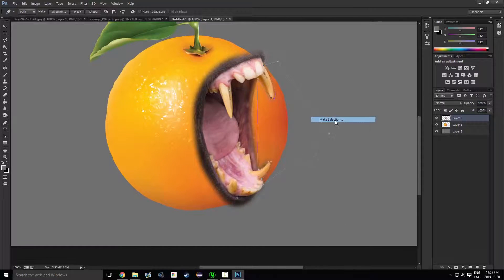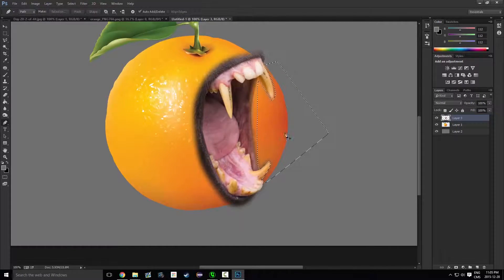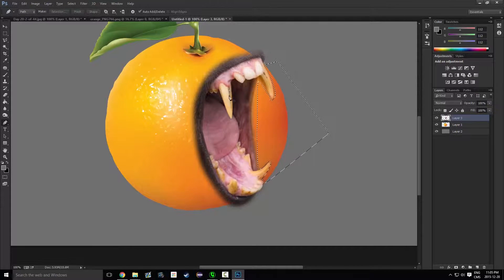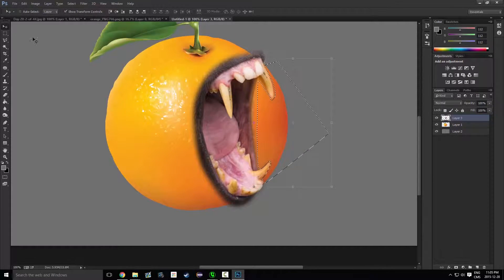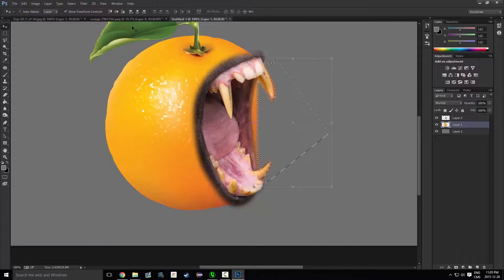And then we're going to make a selection, get a nice feathering, and we're just gonna go to this layer and delete.